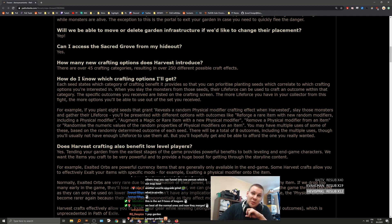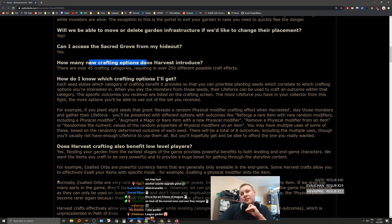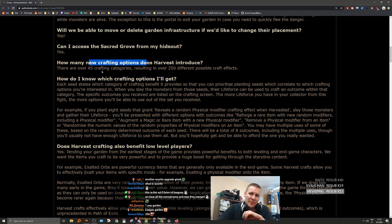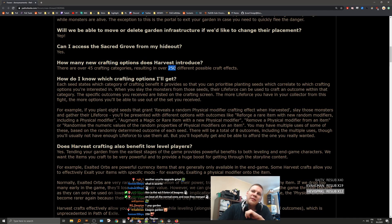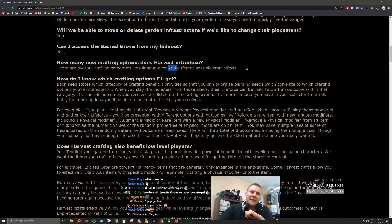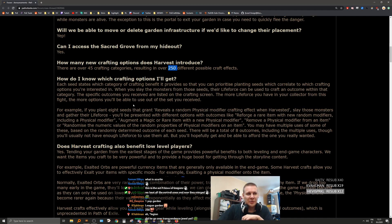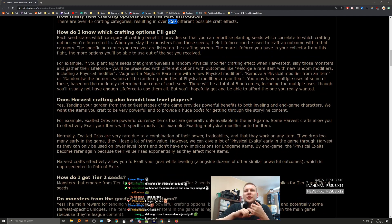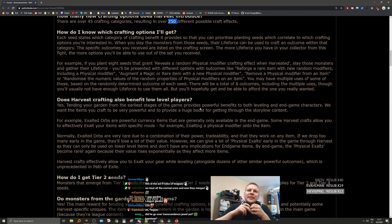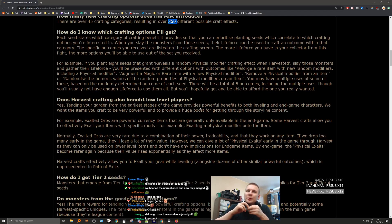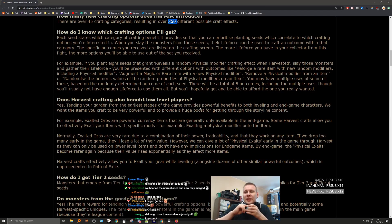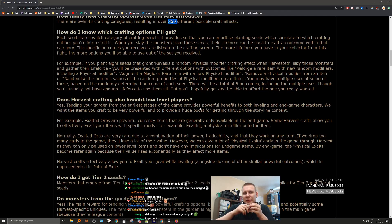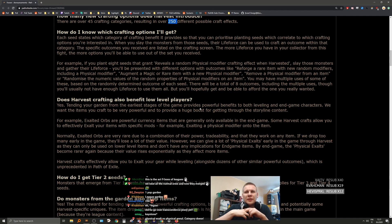The question was how many new crafting options. I mean I guess they're all new because they use life force and harvest creatures. But I'm pretty sure out of the 250 crafts, there's a lot that we basically have the same already, like coloring of items, socketing of items, etc. How do I know which crafting options I'll get? Each seed states which category of crafting benefit it provides, so that you can prioritize planting seeds which correlate to which crafting options you're interested in.